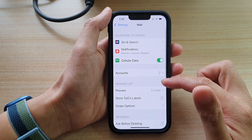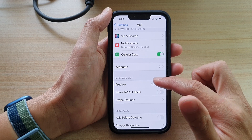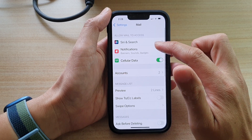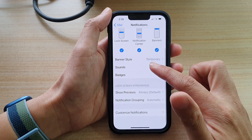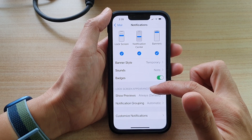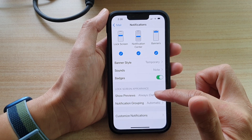Next, in Mail, go down and tap on Notifications. In here, you want to go to the Lock Screen appearance and tap on Show Previews.